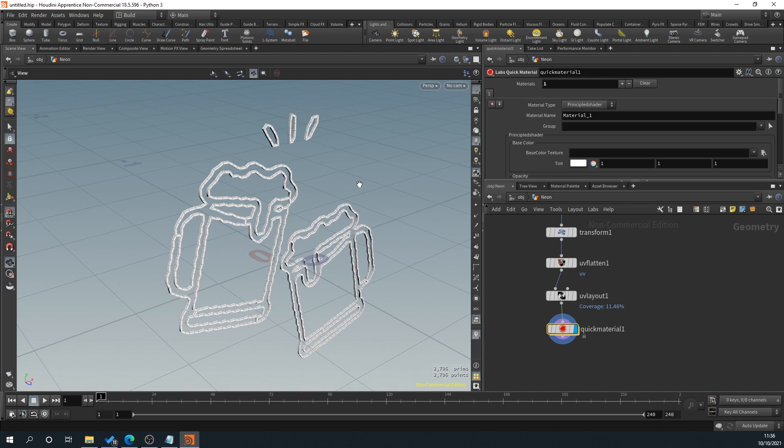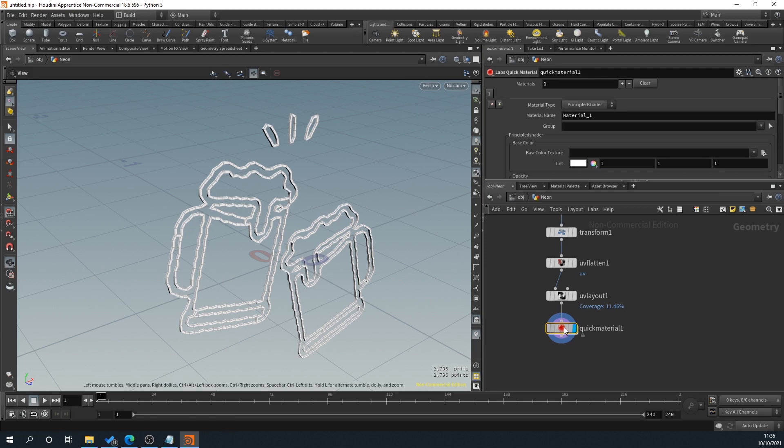So you can give it a name here. So we can name it Emissive. You can change your color here so we can make it red. Obviously you've got normal maps, things like that. None of this you really want to touch because as I say, you'd be doing that in your actual program itself.